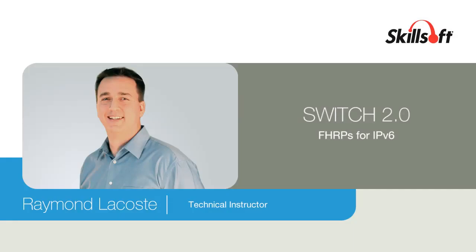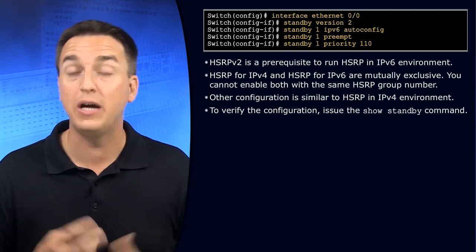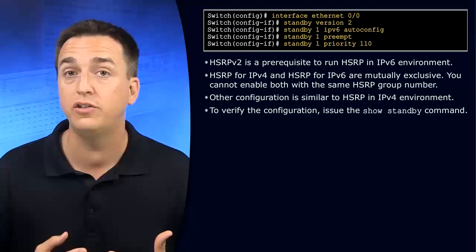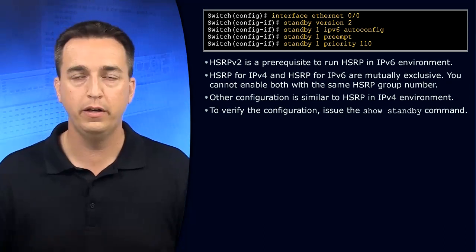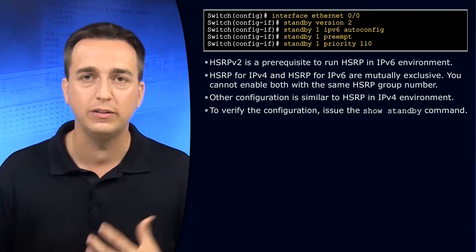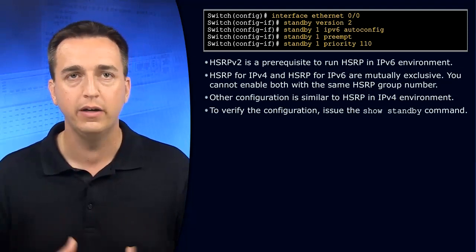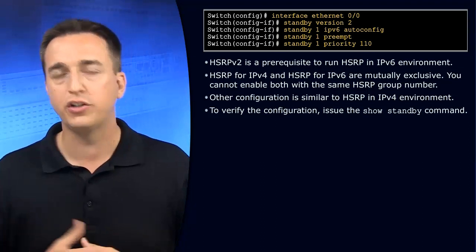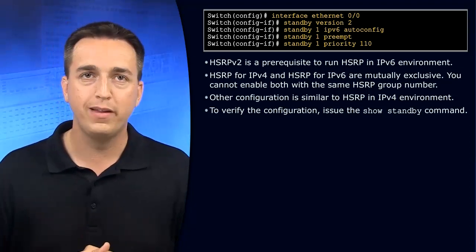In order to use HSRP with IPv6, you have to be using HSRP version 2. So you will have to convert it using the standby version 2 command to HSRP version 2.